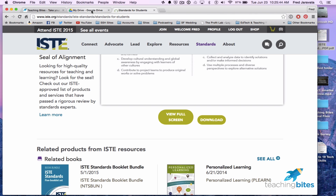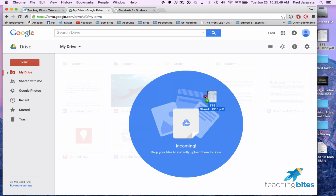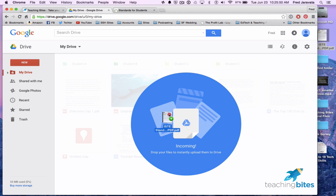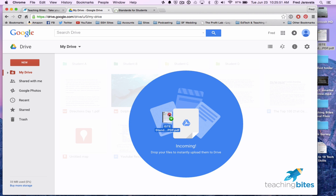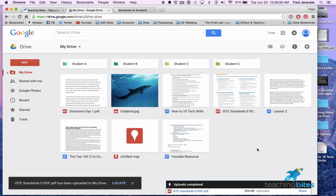Make sure you go to your Google Drive, log in, then click, drag, and drop your PDF file into Google Drive. You will see it's uploading, and now you can see it's over here in your Google Drive.